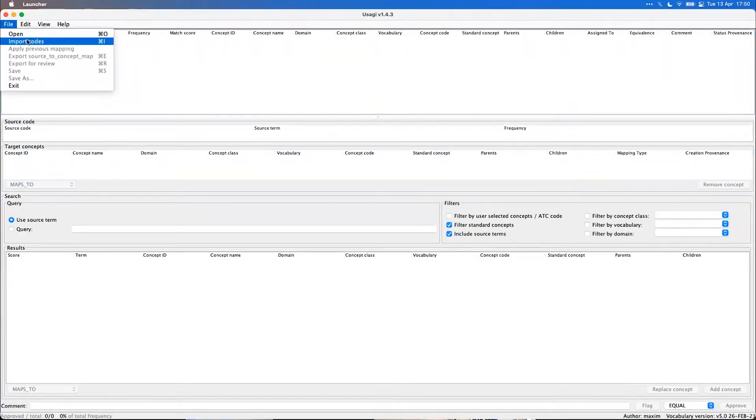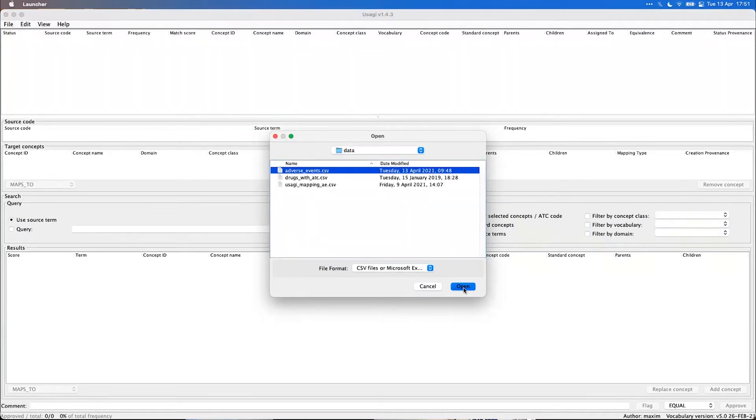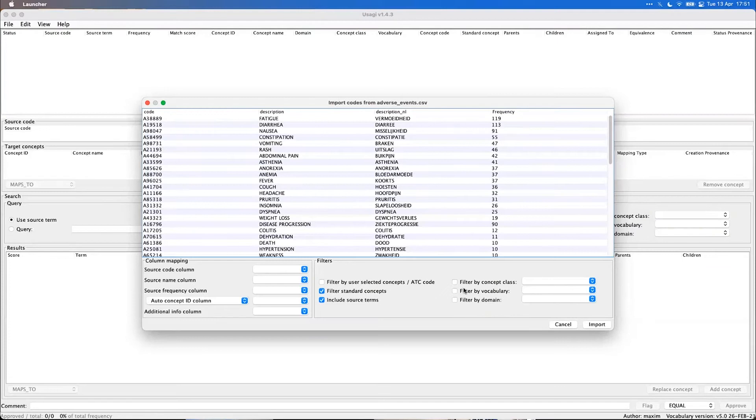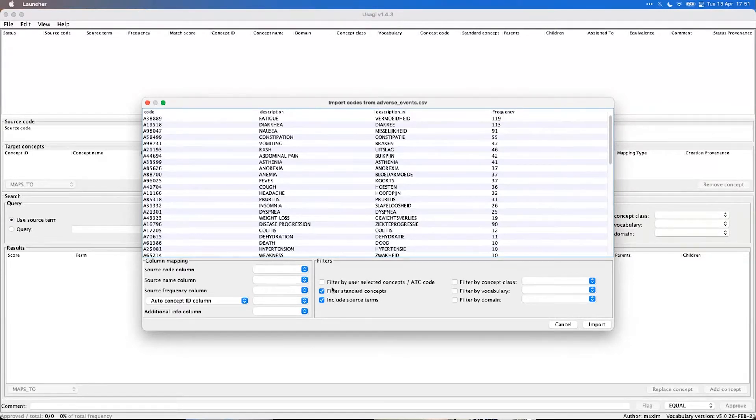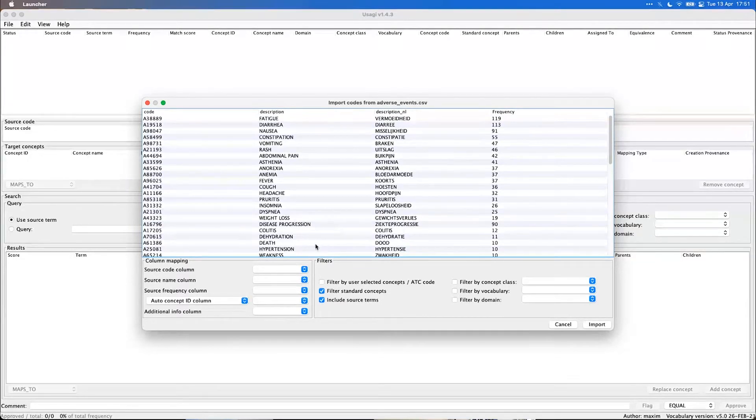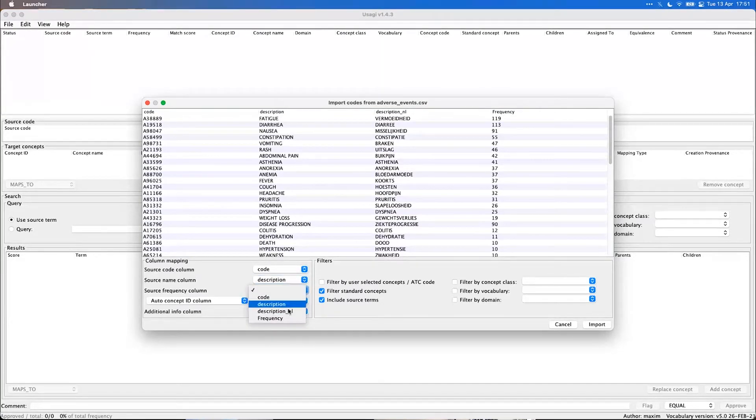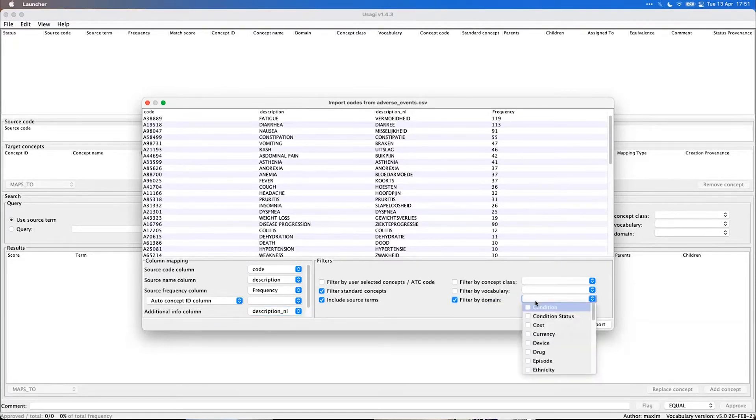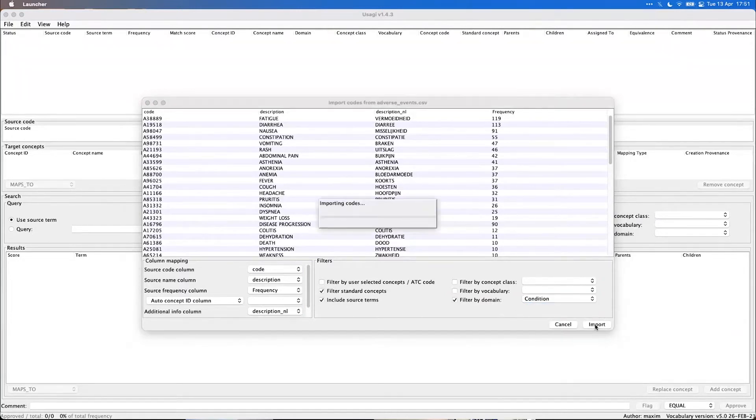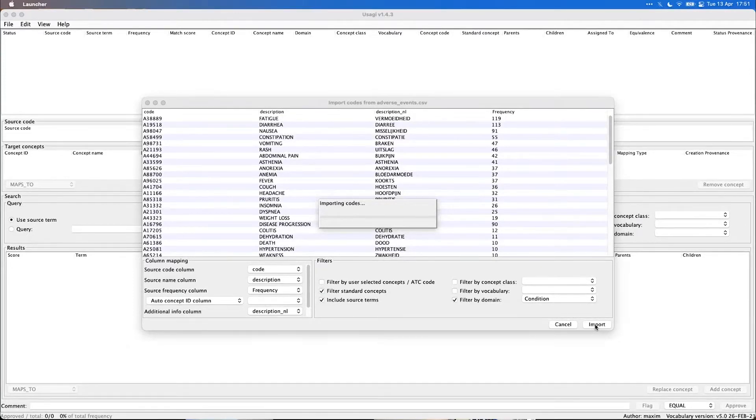So to start with Usagi, you import your source codes and I prepared a small example file of adverse events for condition codes. So we have some synthetic coding system, a description for each of the codes and the frequency. In this case also a Dutch description actually. And we will tell Usagi what column contains what information. Now we'll use the Dutch description as an additional info column. And in this case, I know most of these are conditions, so let's ask Usagi to find targets from the condition domain, standard concepts from the condition domain to map to.